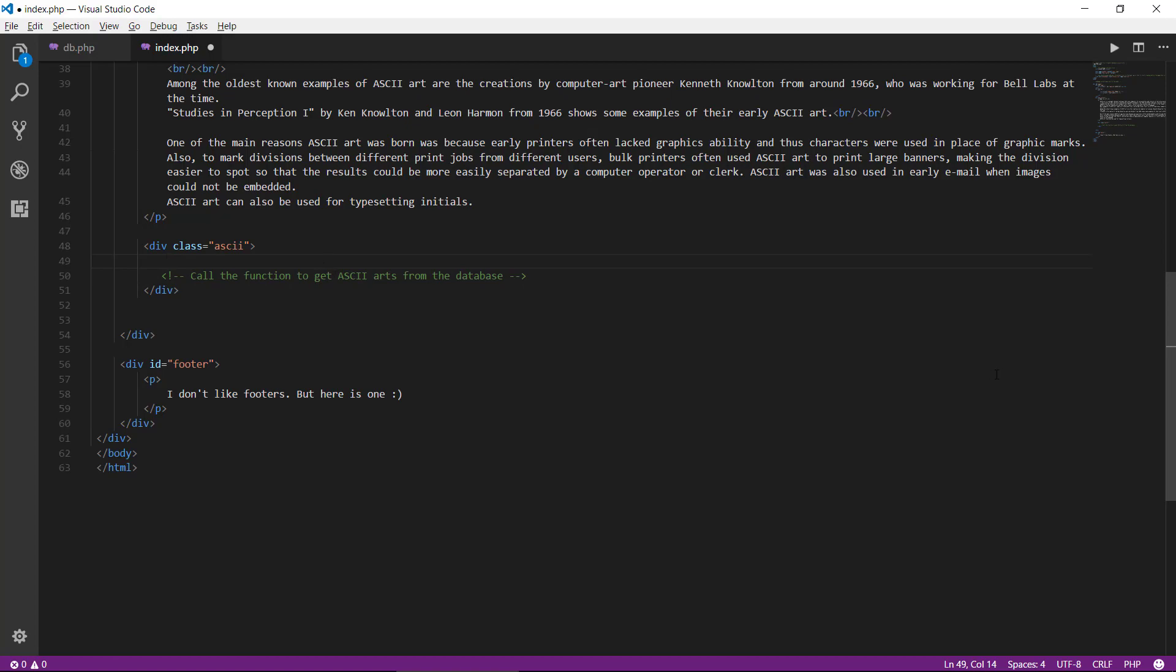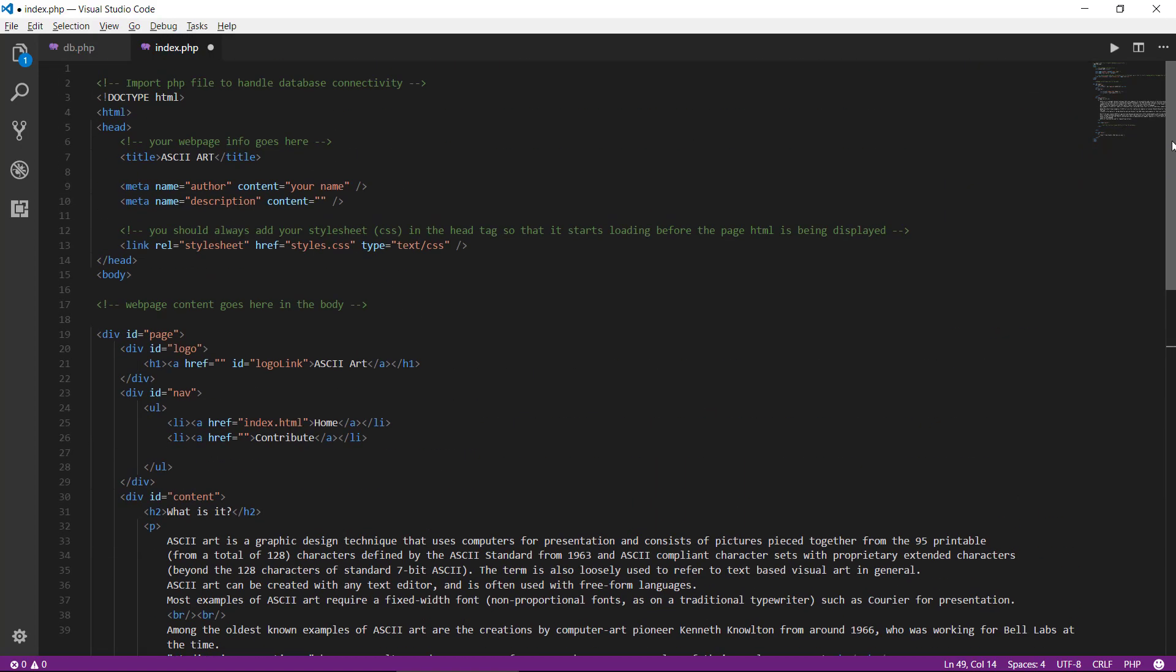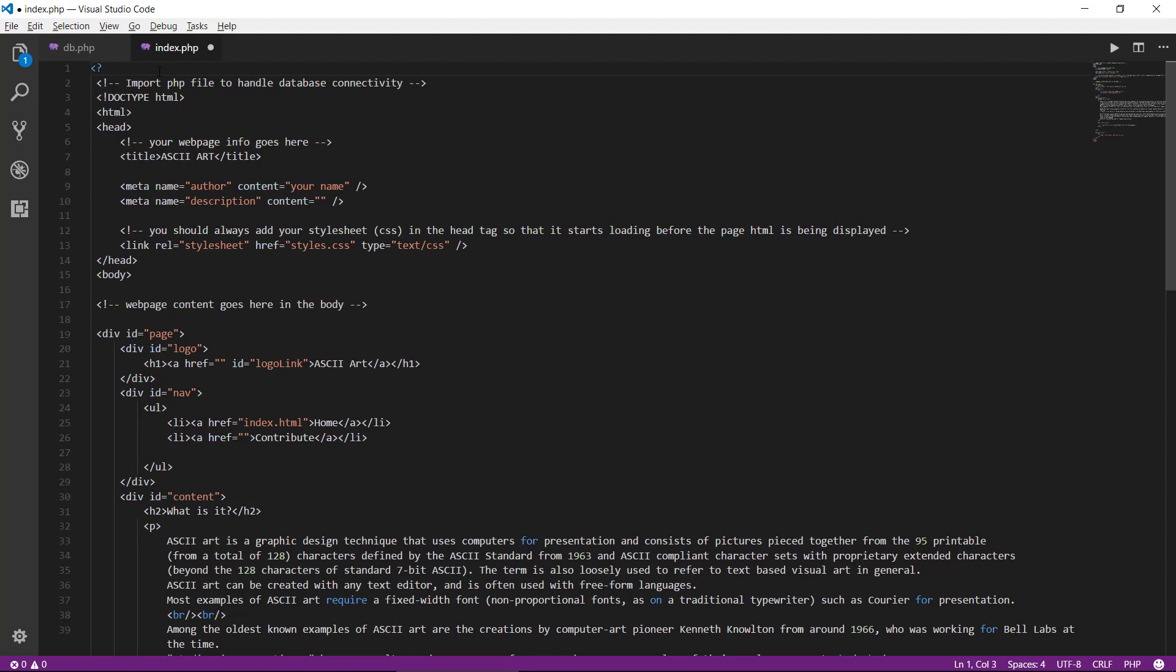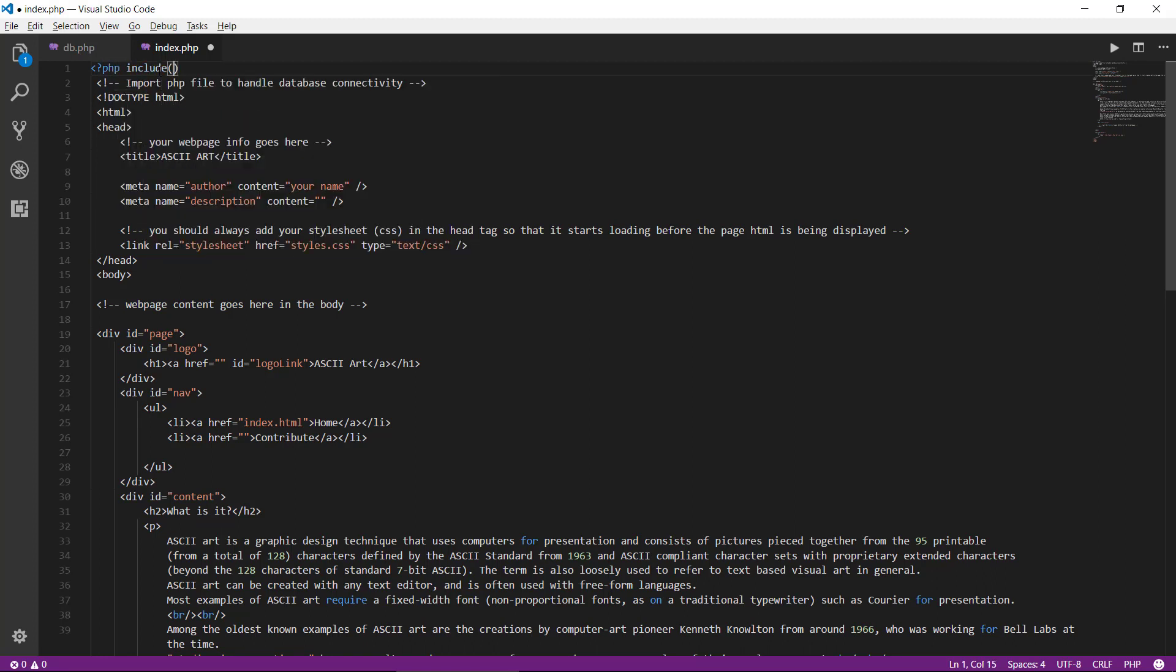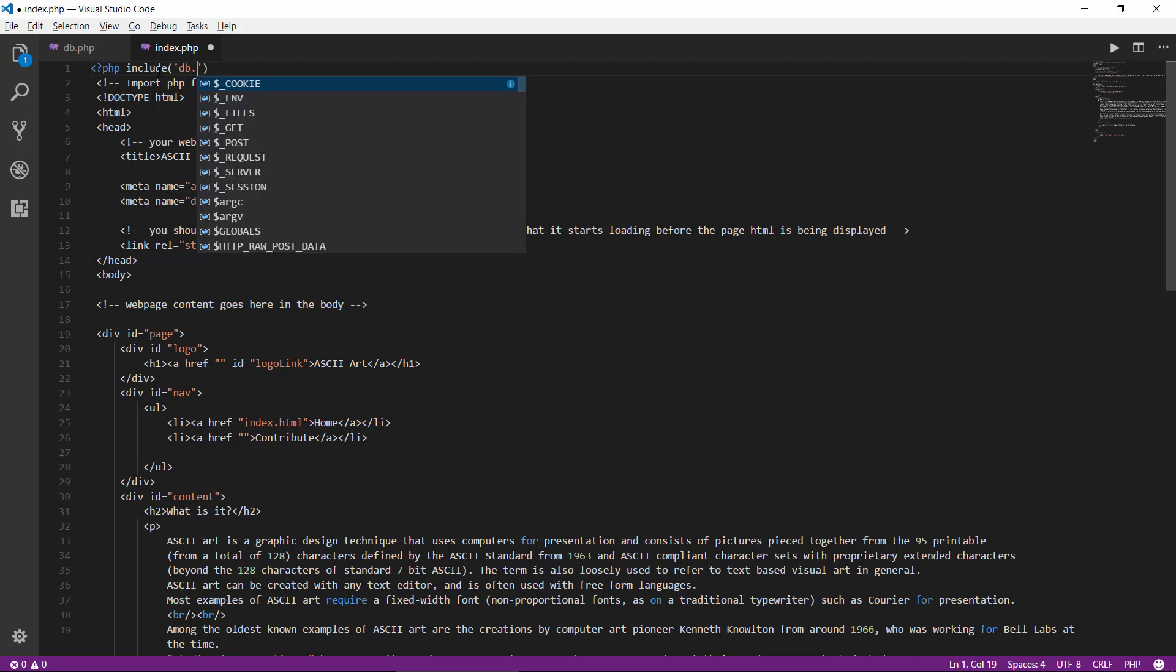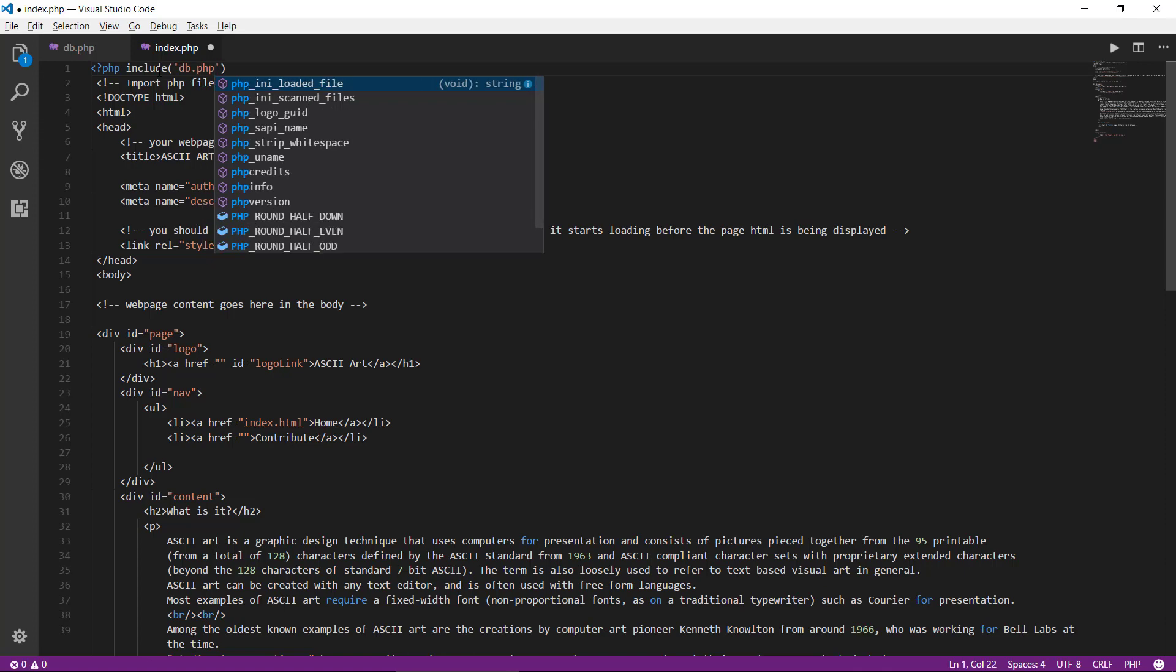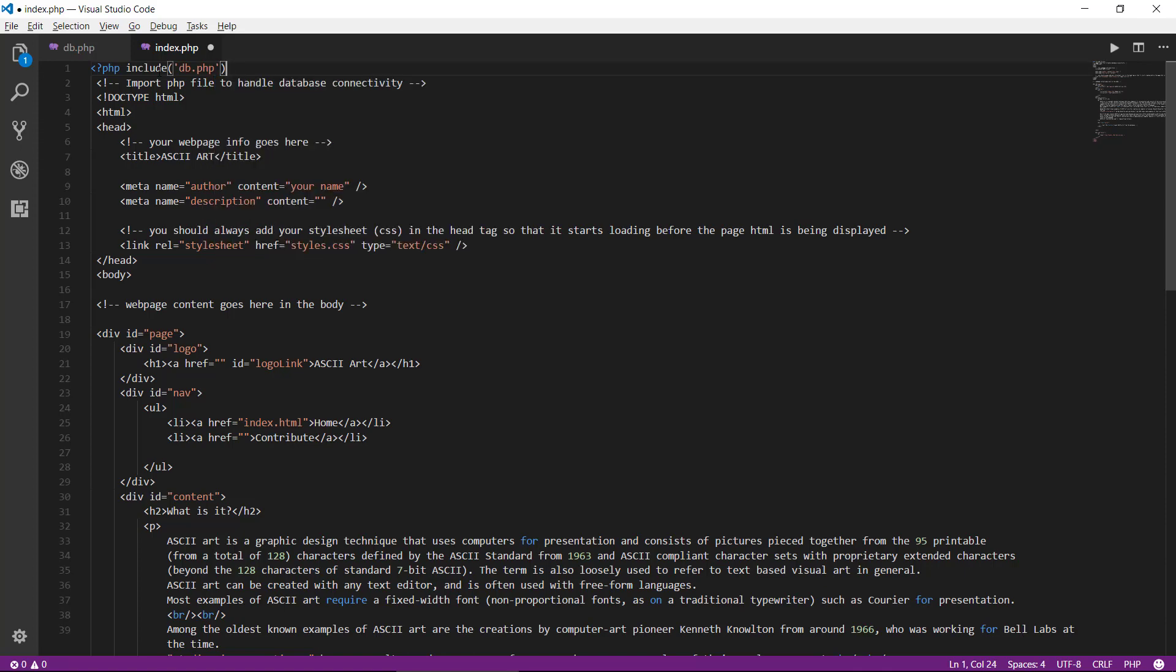So now we just need to do two things here. First, we need to include our PHP file in the very top of this file. This we have to do so that the index.php can access the function, the get ASCII art from database function.